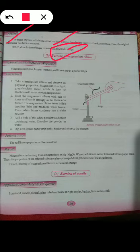We will also study the burning of magnesium ribbon, which is a chemical change, in the next class. In summary, we have seen what a physical change is, what a chemical change is, and that chemical change is irreversible.